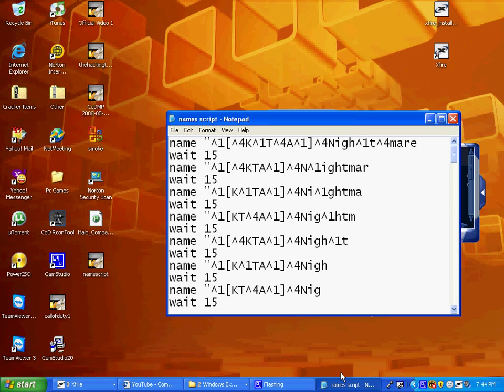Hey what's up YouTube, this is Jordan and I'm about to make a quick tutorial on a name script. First, you want to open up Notepad.